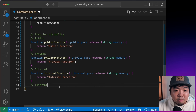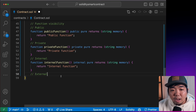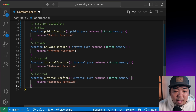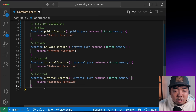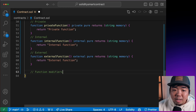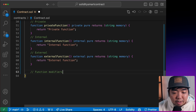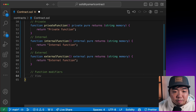Finally, there's `external` visibility, which is unique to functions and not available for variables. An `external` function can only be called by another contract — not from within the same contract. Next, we have function modifiers, starting with `view`.